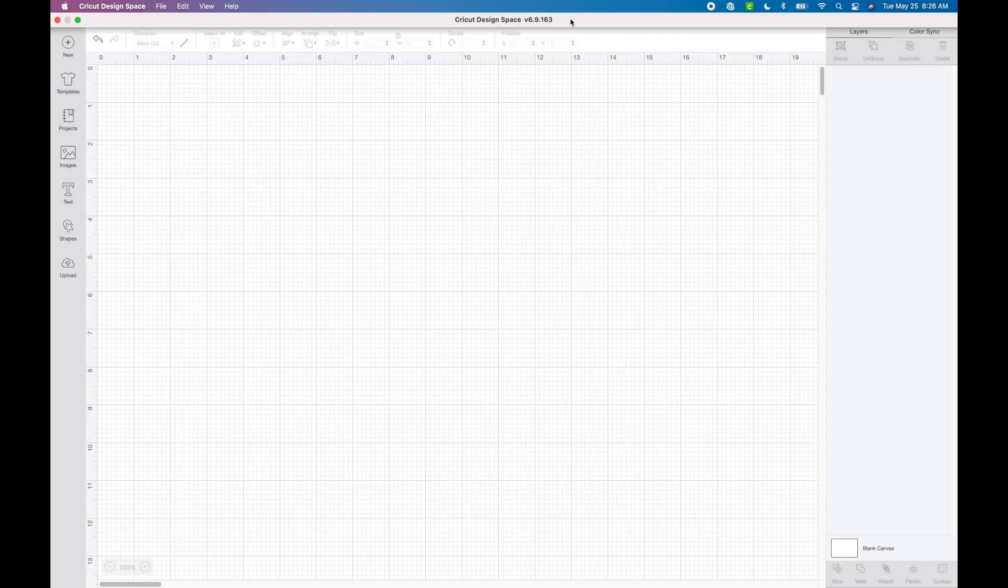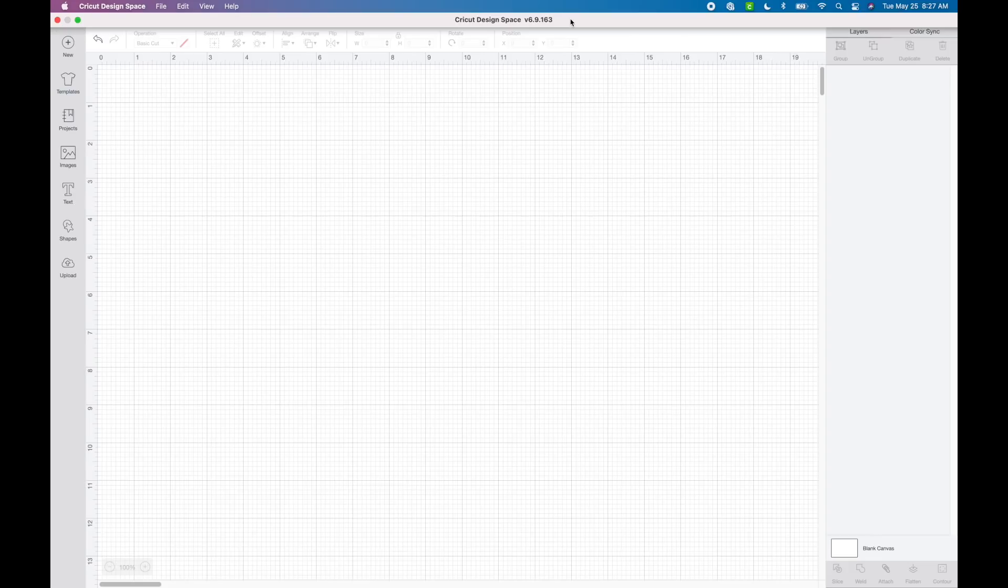Hey everyone, welcome back to my channel. I am so excited for this video because Cricut now has the kerning font feature. This is going to make it so much faster and I cannot wait to show you how this works.